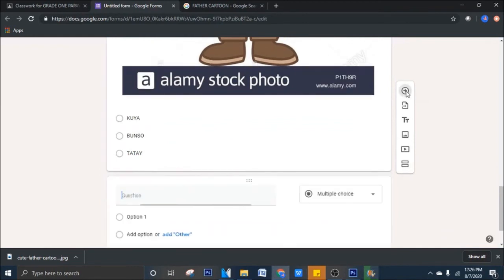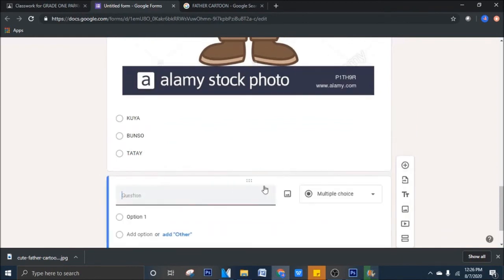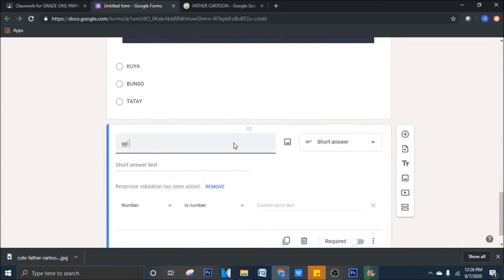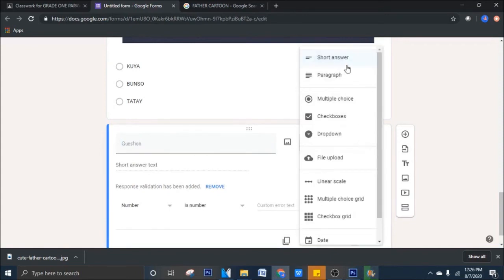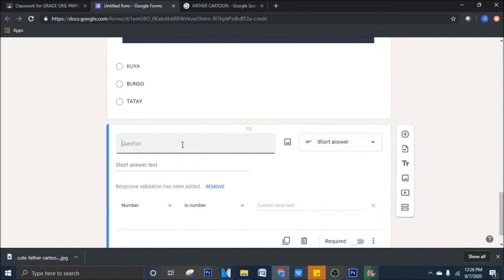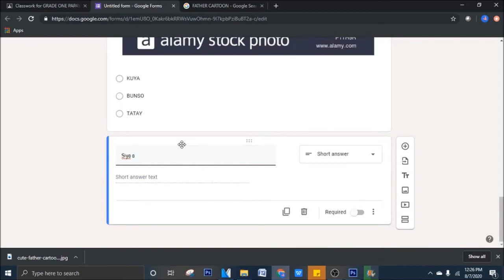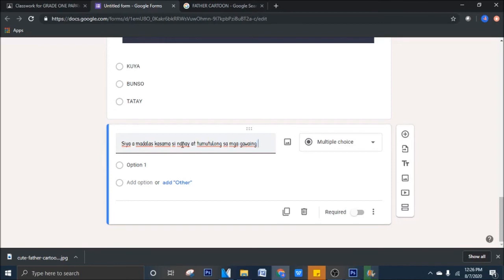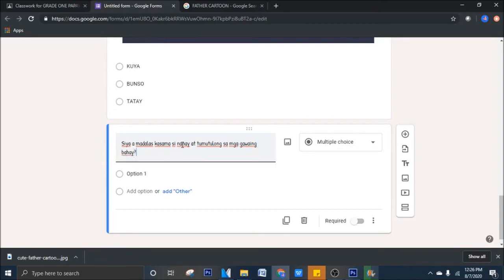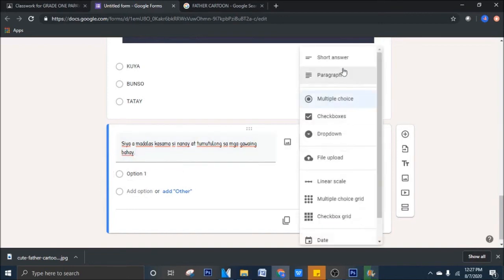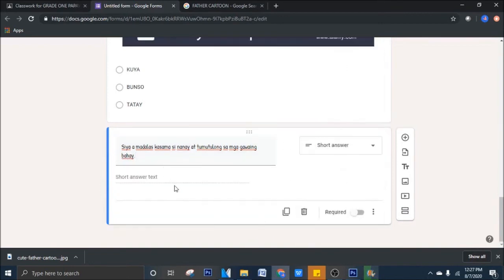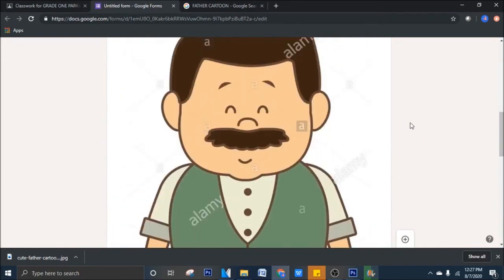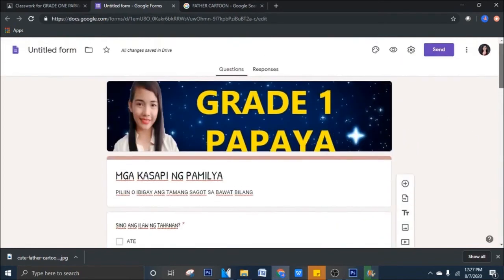Next question. Halimbawa, si bunso, piliin po lang muna tayo ng type of question. Halimbawa, sige, short answer. So, silang magta-type. Siya ang madalas kasama ni nanay at tumutulong sa mga gawaing bahay. So, dahil short answer yan, sila yung magta-type, hindi mo kailangan maglagay ng choices kasi sila yung magta-type nyan. Halimbawa, yung tatlo yung questions mo.